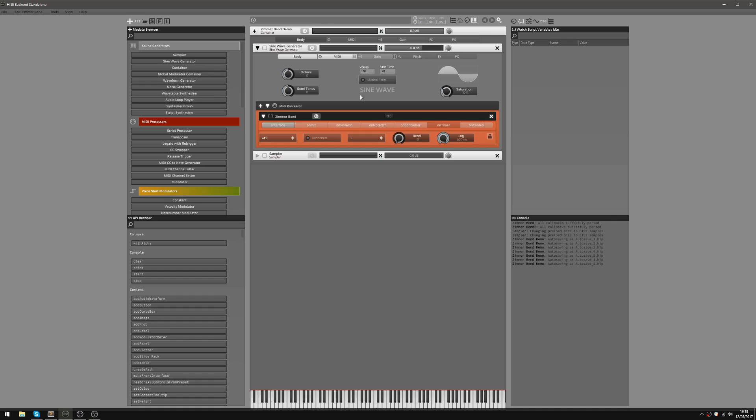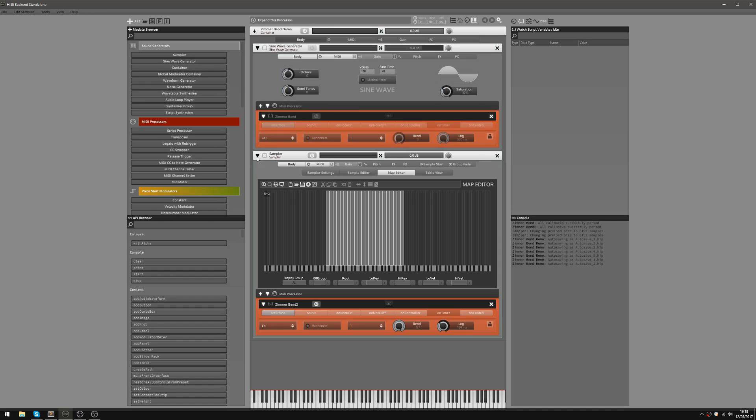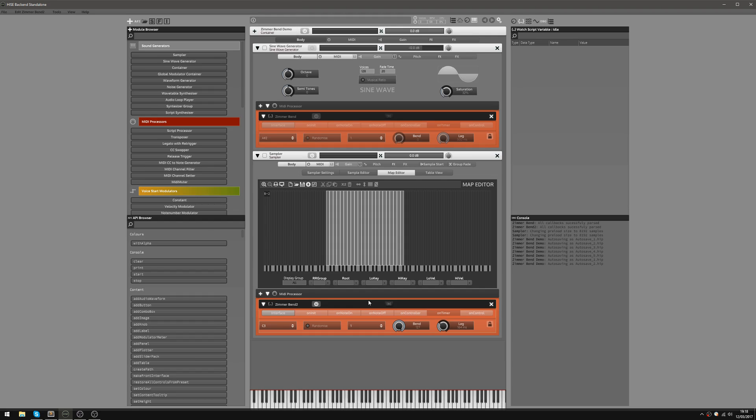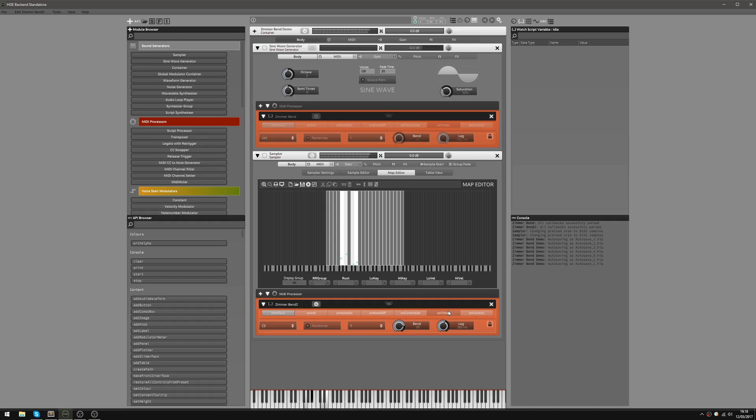If we look at the second one, I've just loaded some string samples in here. Again we can set that to C3 so it's a good starting point. That looks good. Let's just raise the lag time a bit. I've just got some string samples in here, and they're looped so that I can keep this bend going for ages.